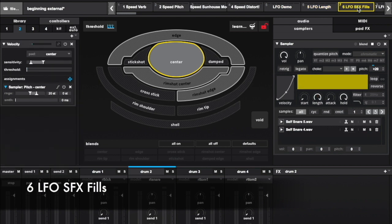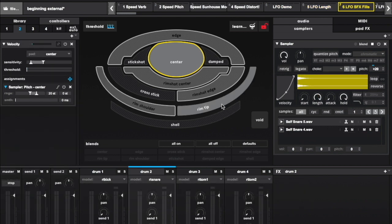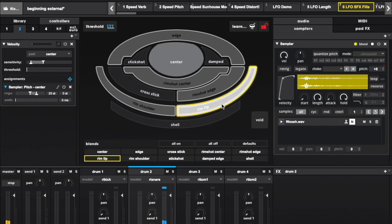Using LFOs is a great way to quickly expand your palette of sounds without making or finding new samples. Let's say you want to play a filler sound on your rim and you don't want it to be repetitive. Here's my filler sound, Classic Sound Designer's Woosh.